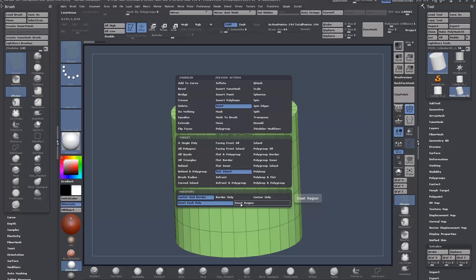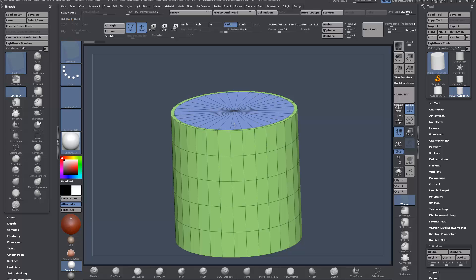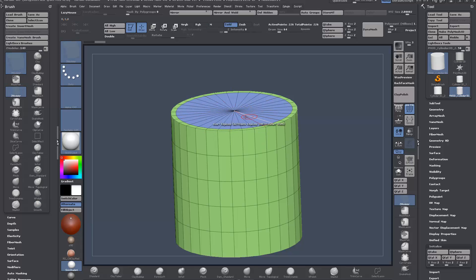I'm going to start by insetting. Change this target from single poly to flat island. You can hold shift as well as modifiers when you're using these keys—you can hold Alt and Shift or Control, and it does different things.